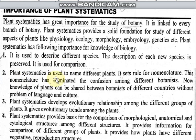The next point is that plant systematics is used to name different plants. It sets rules for nomenclature, and each plant is given a botanical name through this system.